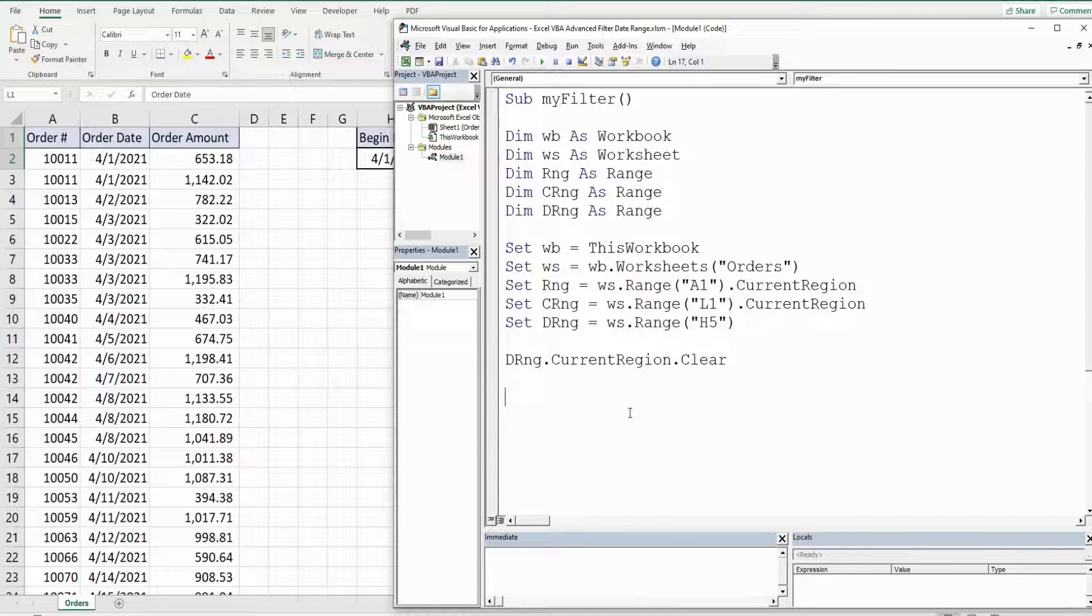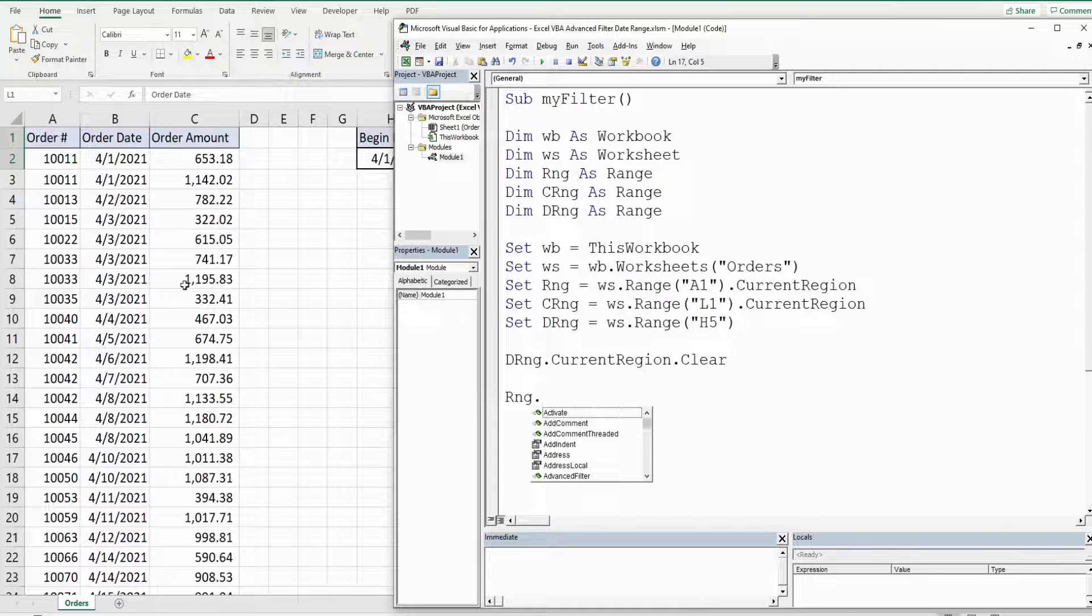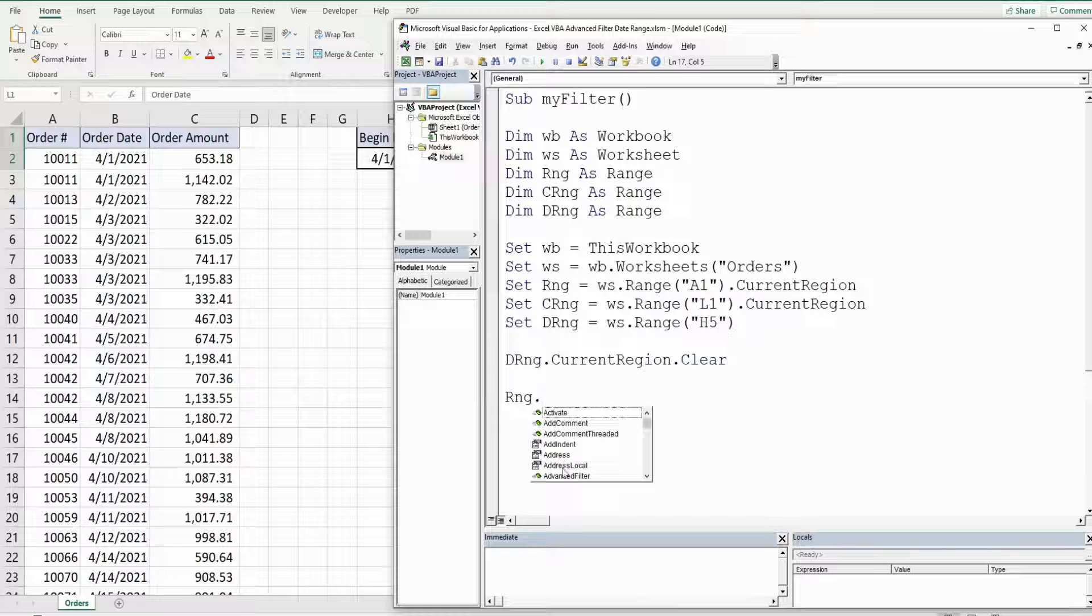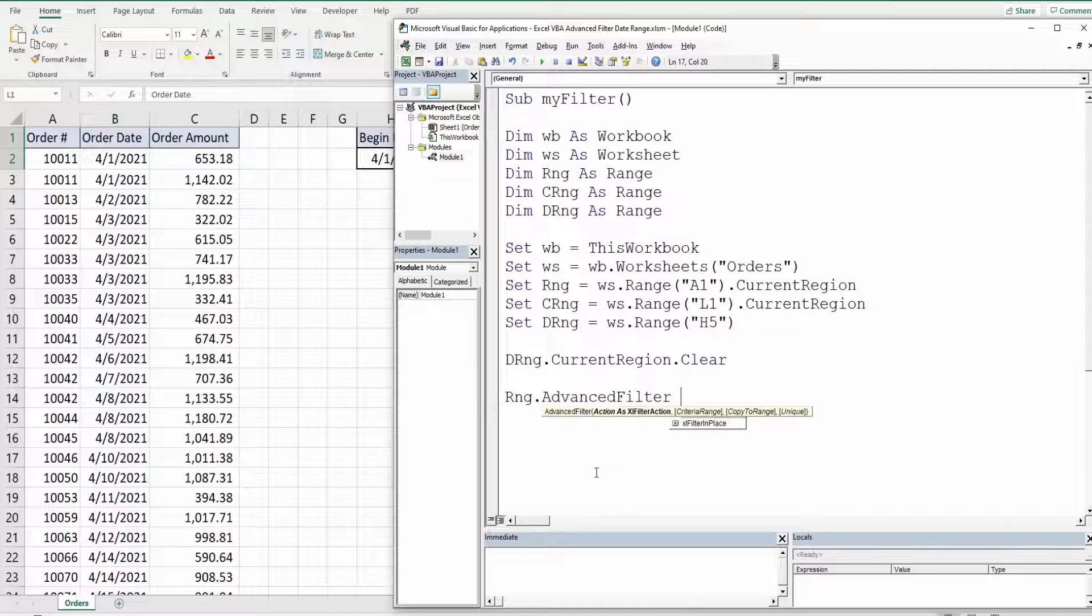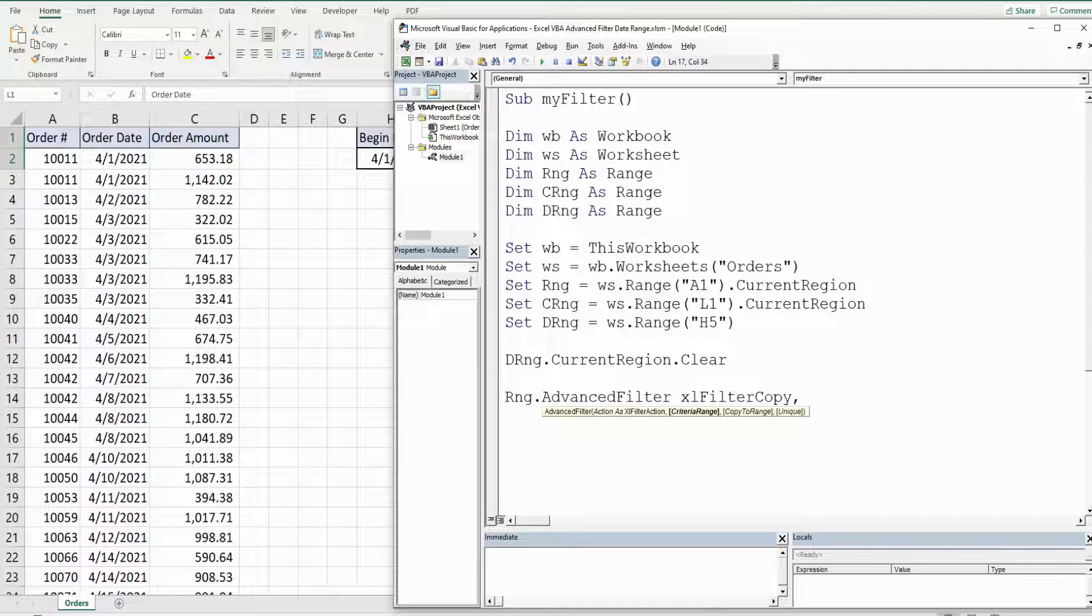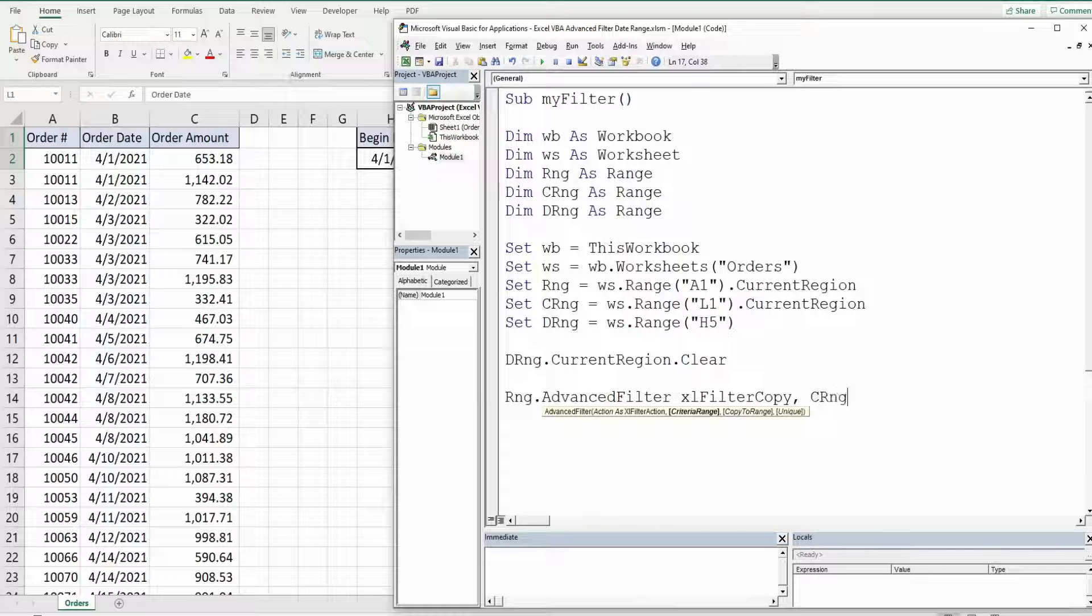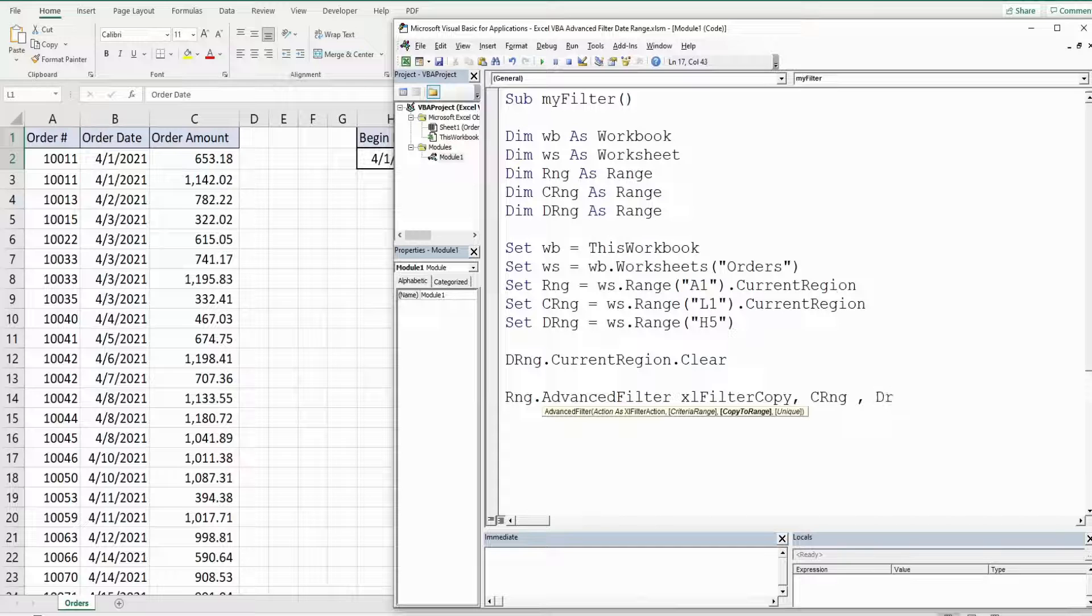So now we're ready to begin our advanced filter. So that is going to begin with our data range variable which is our data in columns A through C and then we want to select the advanced filter. And in our first argument the action we just want to get xl filter copy. Our criteria range is going to be our criteria range variable that we created earlier and then the range we want to copy it to is our destination range variable.